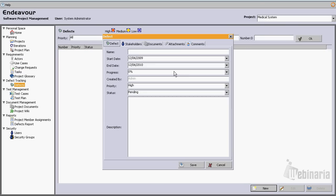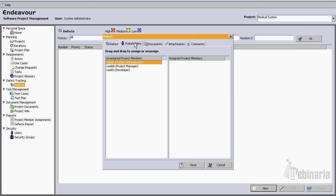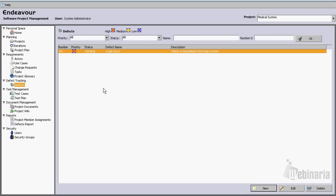Now let's go and create a defect. Let's create something like 'Logging Error'. Let's leave the start and end empty, and in the description something like 'Name is misspelled in the login screen'. Under stakeholders, let's add R. Smith as a developer and let's save it.